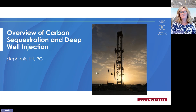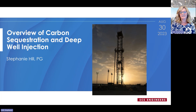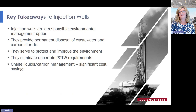Welcome to SCS Engineers' series of mini webinars focused on carbon sequestration and deep well injection. In this series we'll provide an overview of carbon sequestration and deep well injection technologies. Today I'm going to introduce injection well technologies and talk about how they work, where they can be used, how much these kinds of projects cost, how long they take from start to finish, and I'll close by addressing a few key considerations for a successful project. I'll also cover disposal of wastewater and sequestering carbon dioxide to reduce greenhouse gases.